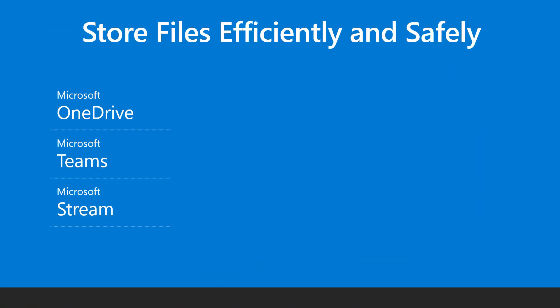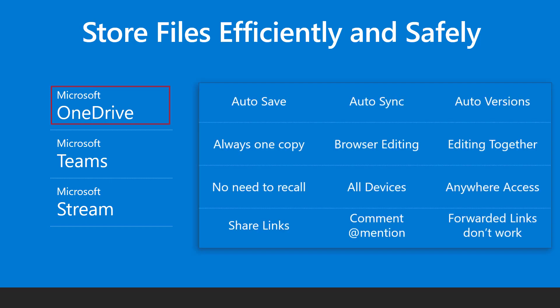Instead of storing files on local drive, store them on OneDrive. It has a lot of benefits. OneDrive files can be edited using desktop app, browser as well as mobile app.